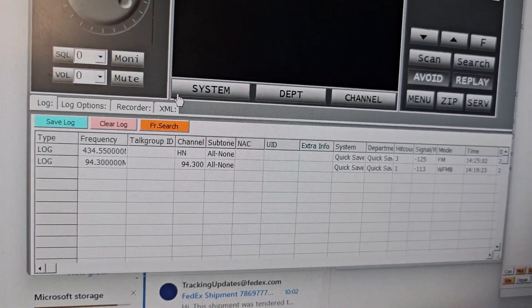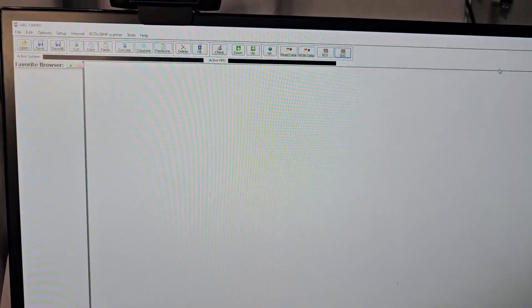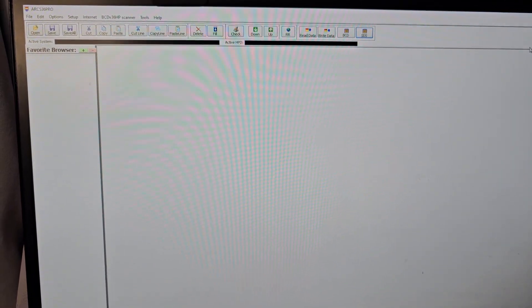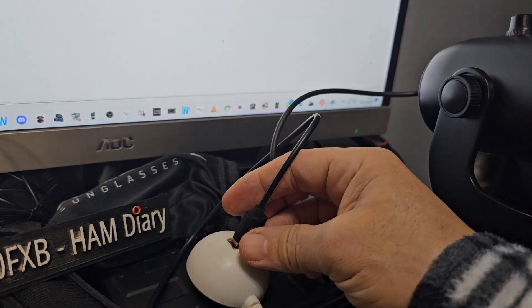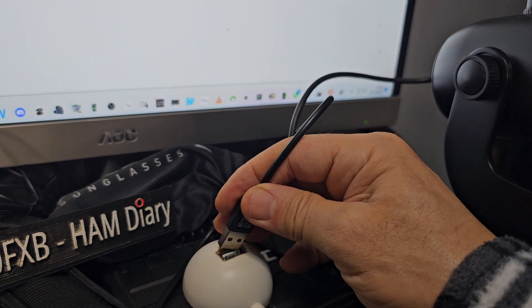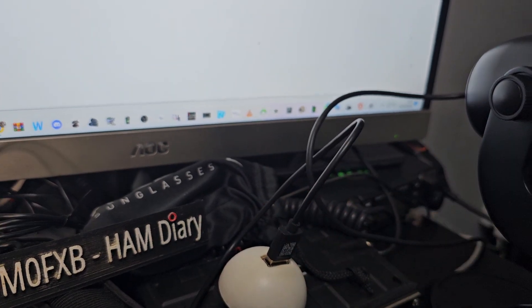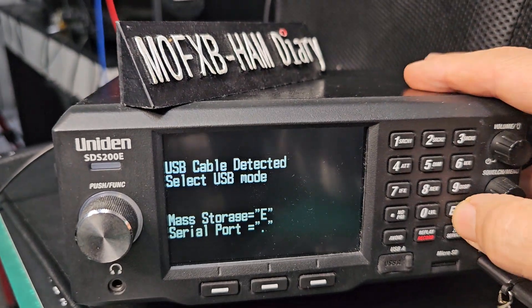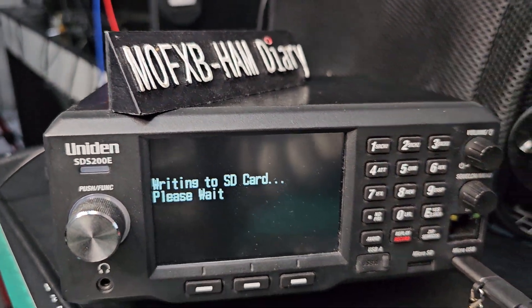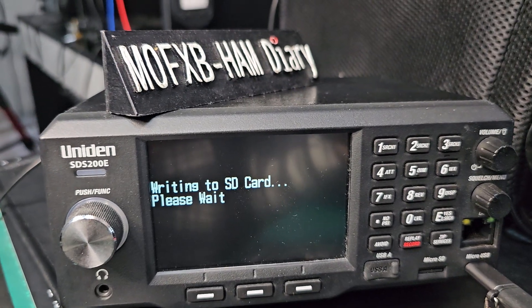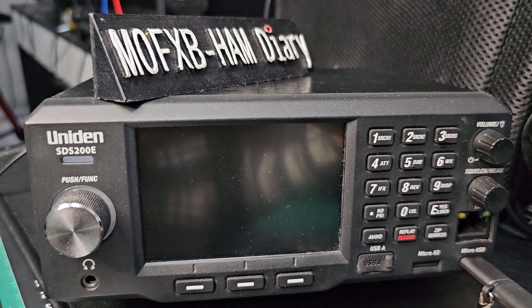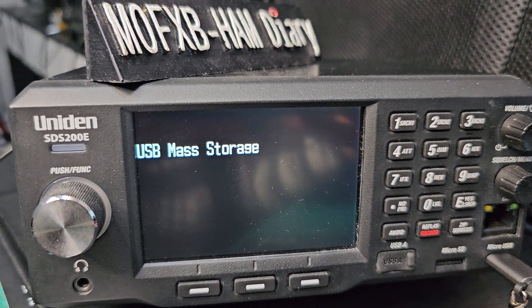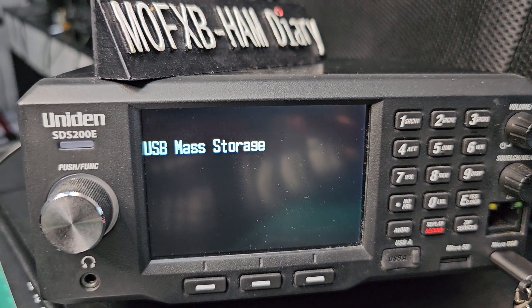Now to just read your SD card, unplug and then plug it back in. Go back to the scanner. This time press E. When you press E, it becomes USB mass storage.